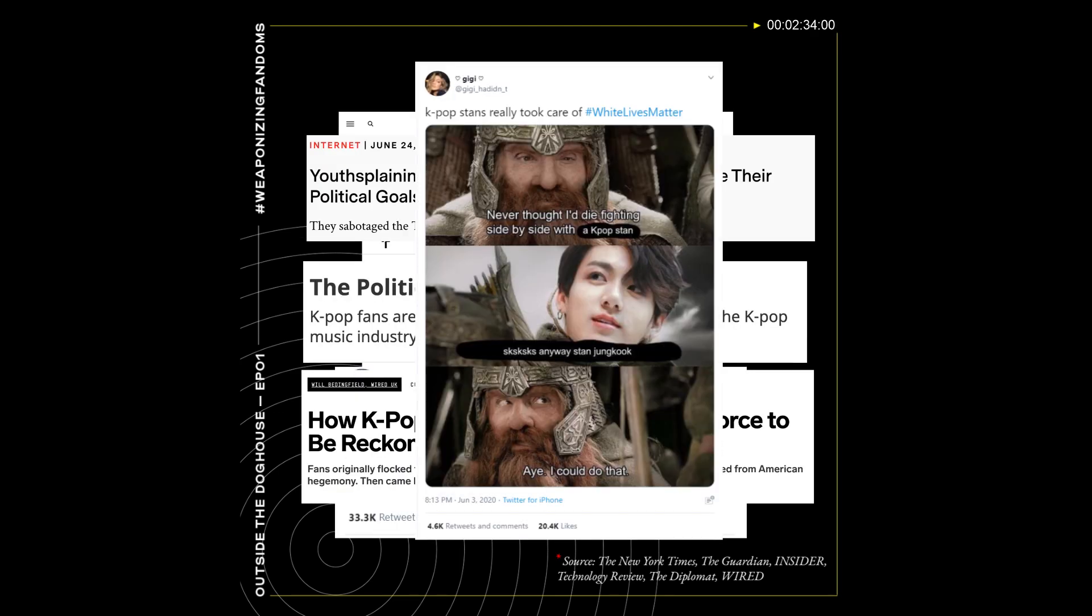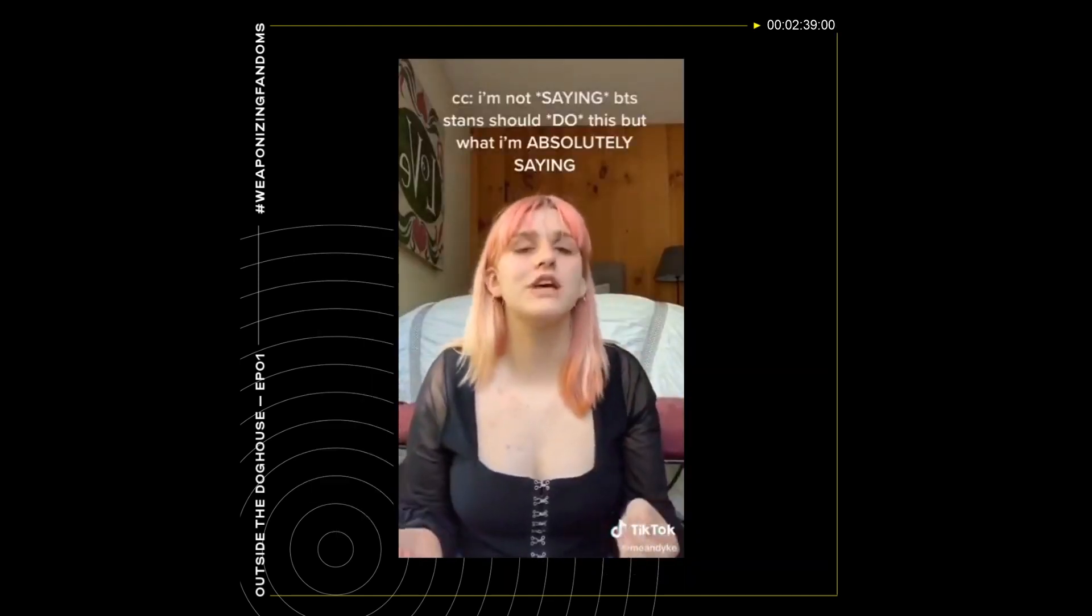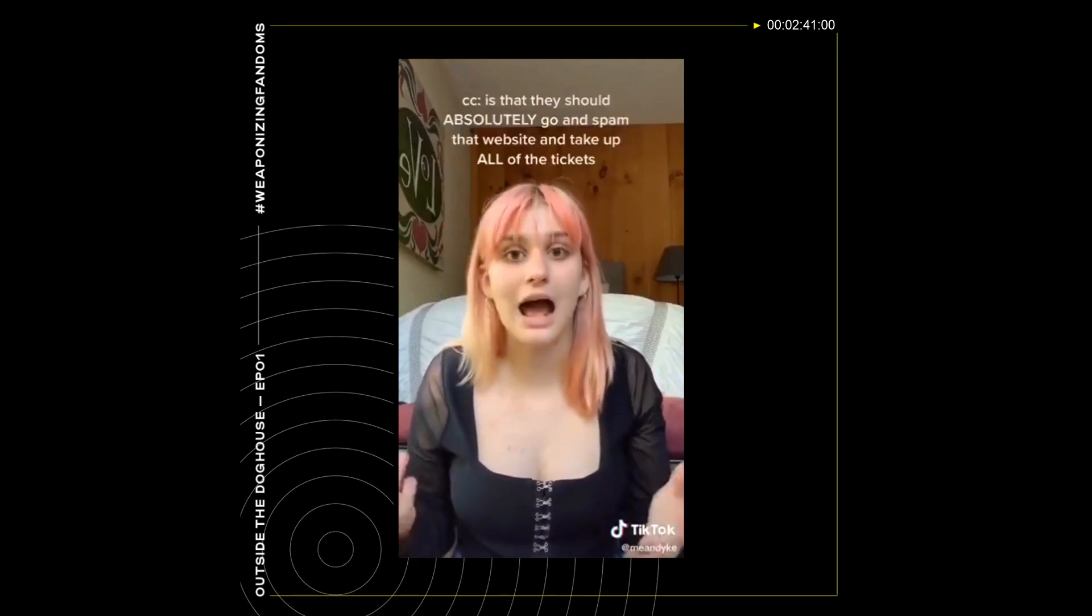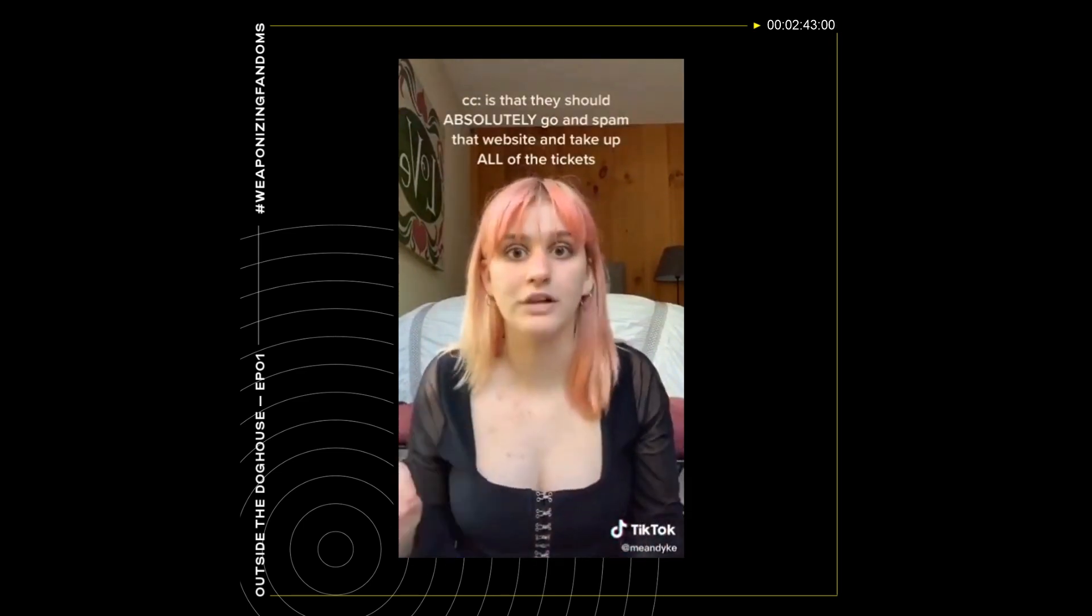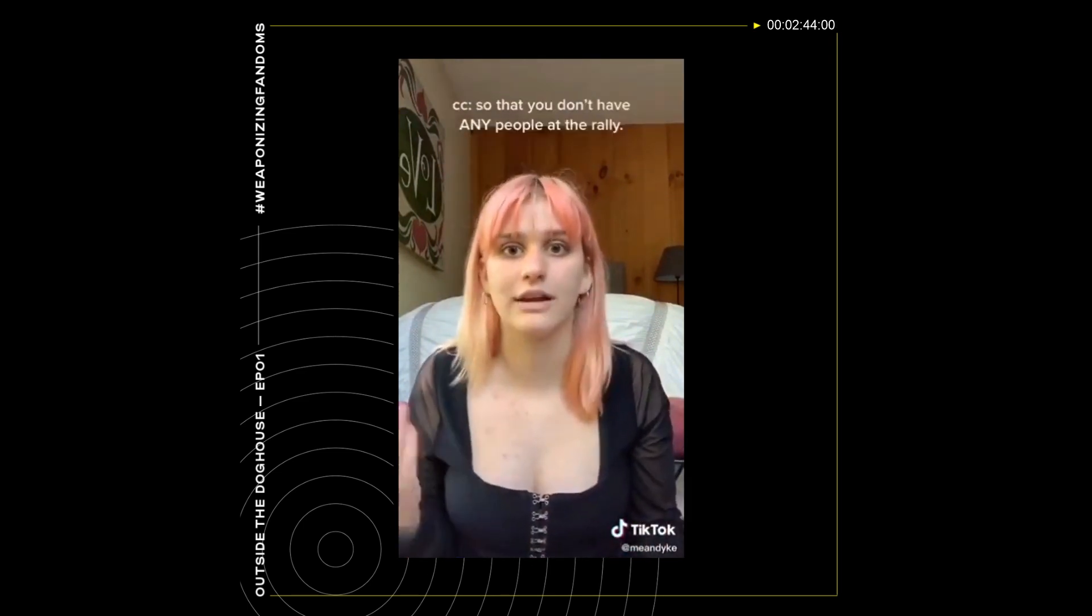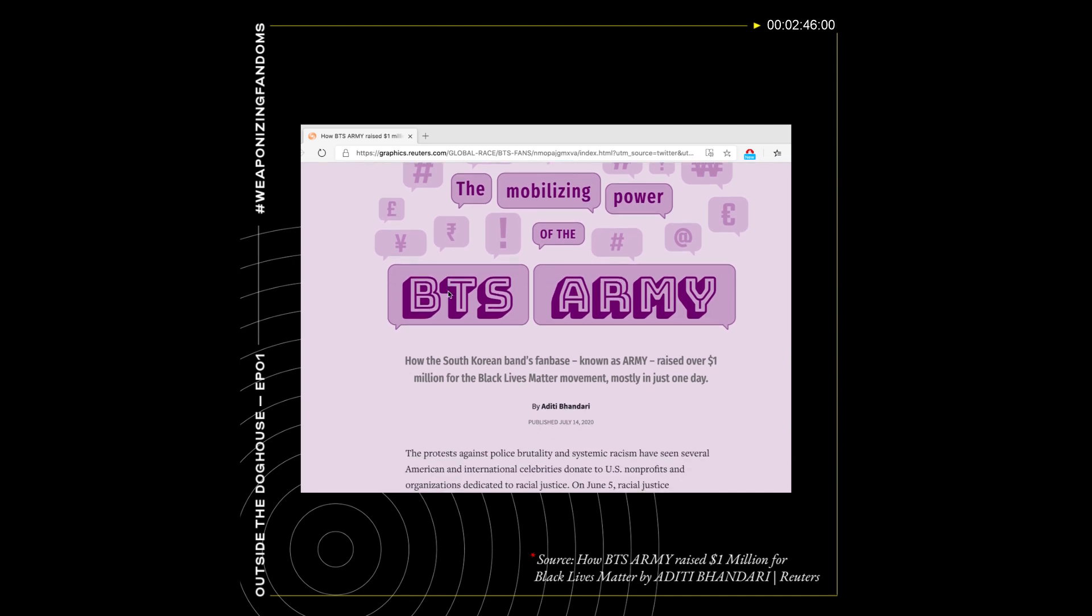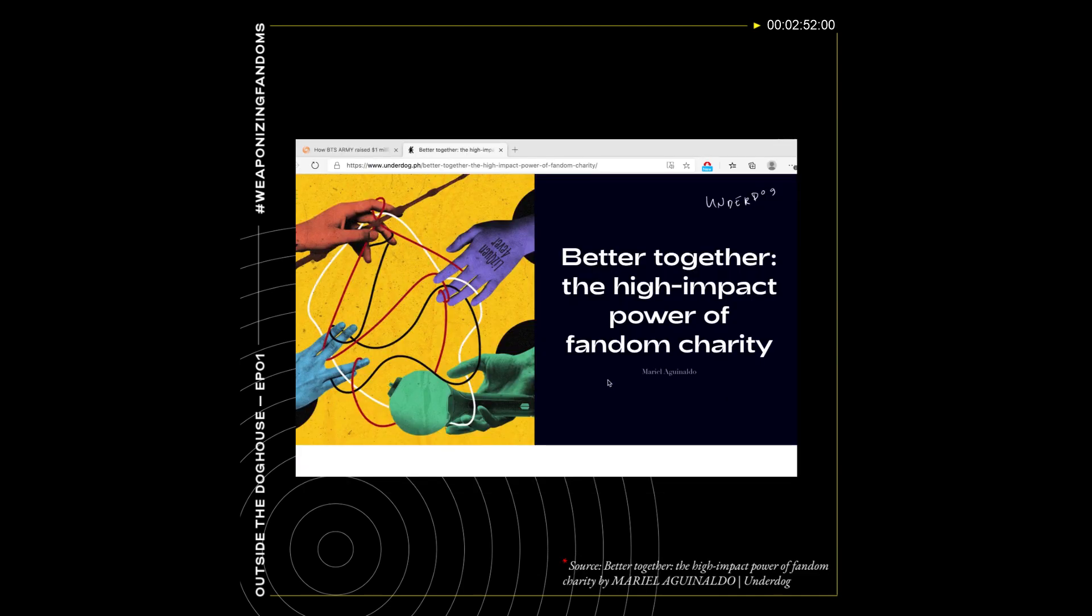Such as disrupting police apps during the BLM protests or Trump rallies. While these efforts have been lauded online, some are wary of what it means for these fandoms to encroach on a political space.